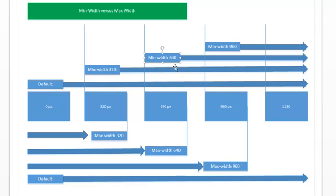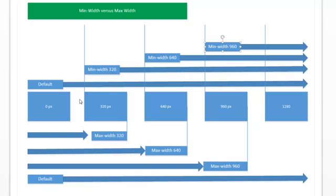With a minimum width of 640, it won't kick in until you reach 640 pixels, at which point it overrides the rules set by either the default or the 320 minimum width — and the same with 960. So you go from zero-to-infinity, to 320-to-infinity, to 640, and so on. When using minimum width, you put the smallest values at the top of the stylesheet first, then the larger values as you go down. You code the default first, then the minimums in ascending order.